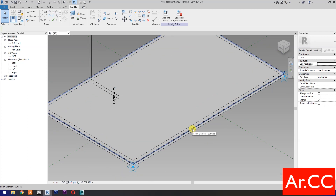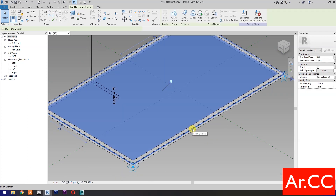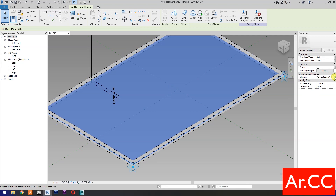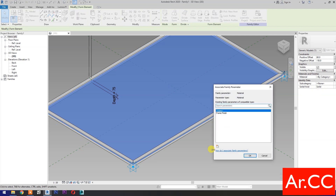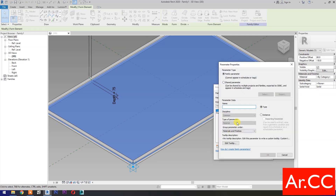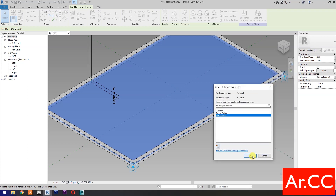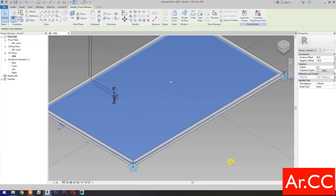Select the panel and press Tab to cycle the selection. Go to Materials and Finishes, Associate Family Parameter, select New Parameter, select Instance, and name it Glass Finish. Okay.